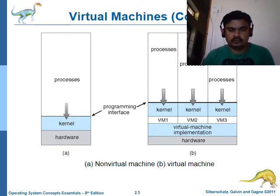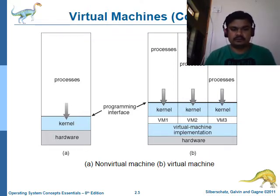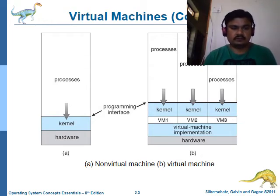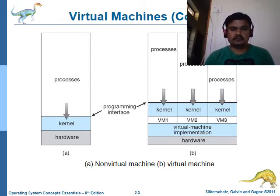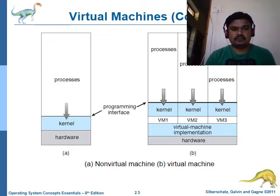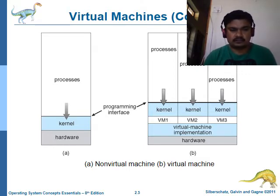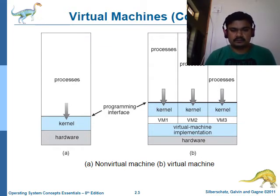This typical diagram compares two different systems: Part A shows a non-virtual machine and Part B shows a virtual machine. In Part A, it is like your normal system with a single hardware, single kernel, and single process running at one time. In Part B, even though it is a single hardware, it is shared among different virtual machines through a virtual machine implementation layer.